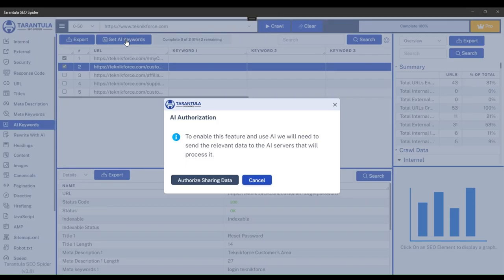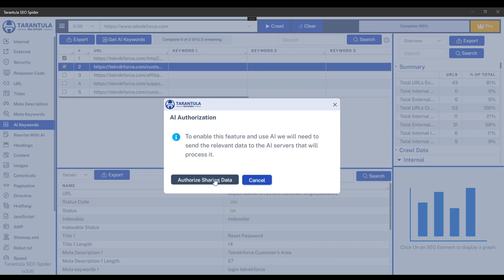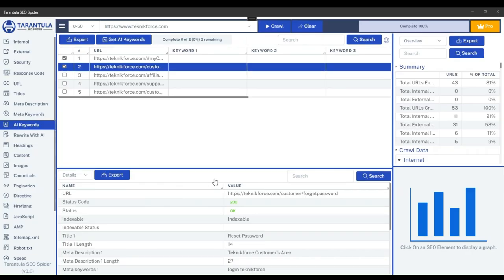If you are a first-time user, you'll encounter a prompt stating that to enable the AI feature, relevant data needs to be sent to the AI servers for processing. Just click on Authorize Sharing Data to proceed.